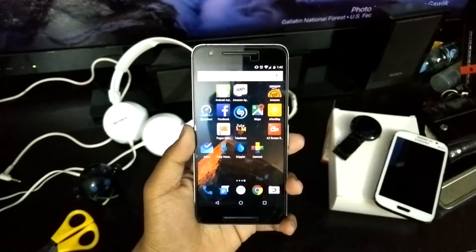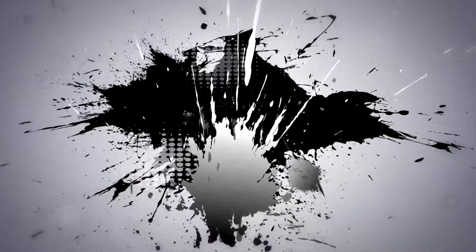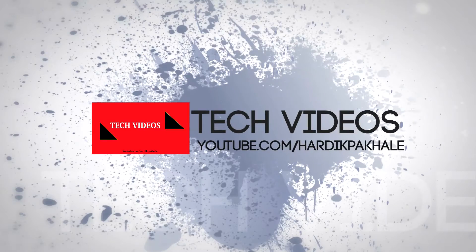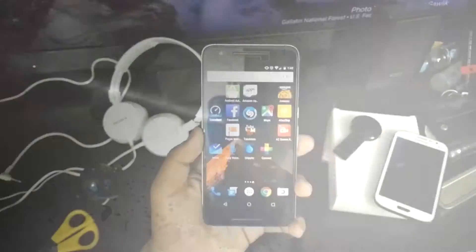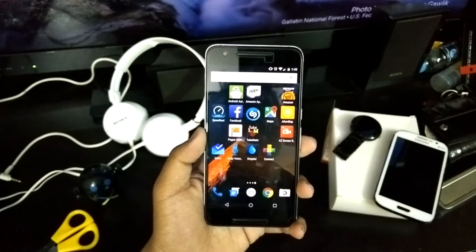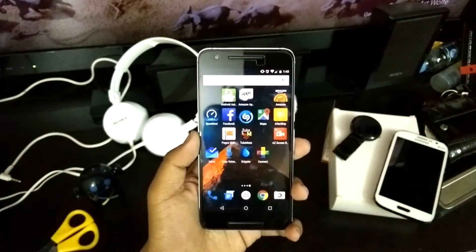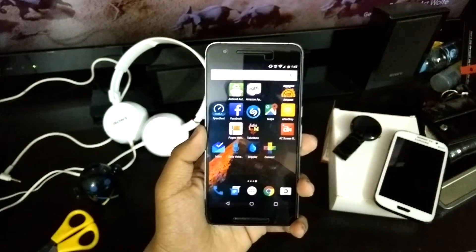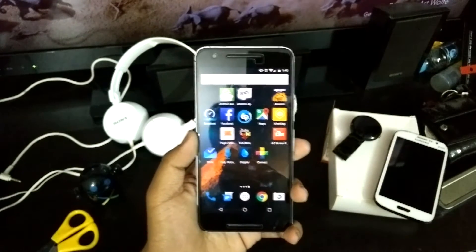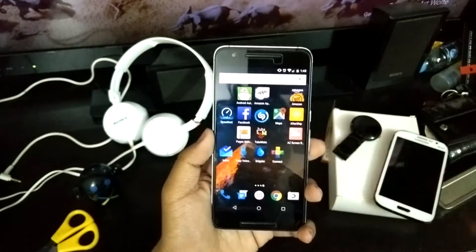What's up guys, this is Hardik here and today I will be showing you the best screen recorder for Android. I tried tons of screen recorders for Android — ILOs, AZ, and many more — and finally I have the best one. It's called the AZ Screen Recorder.